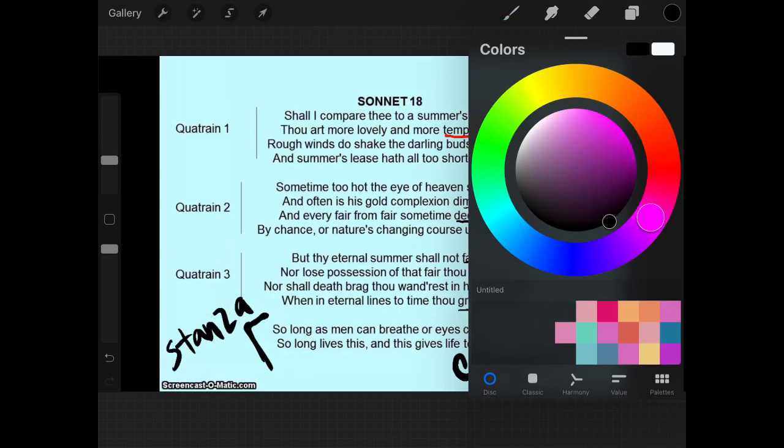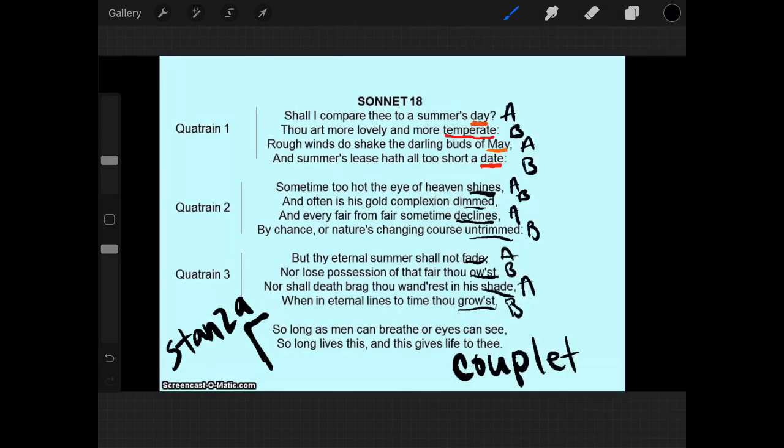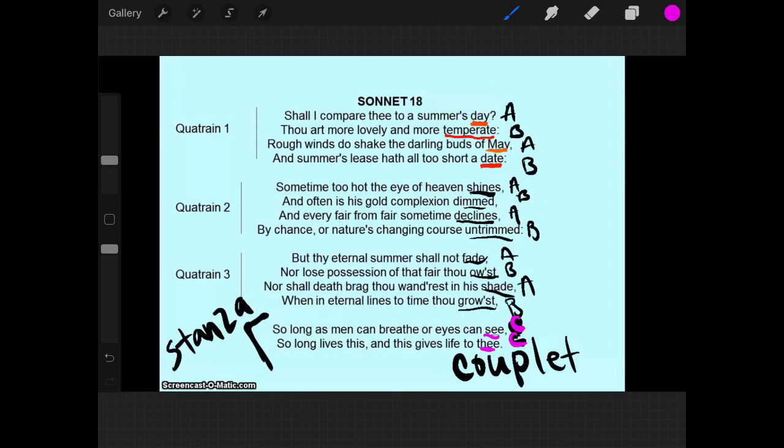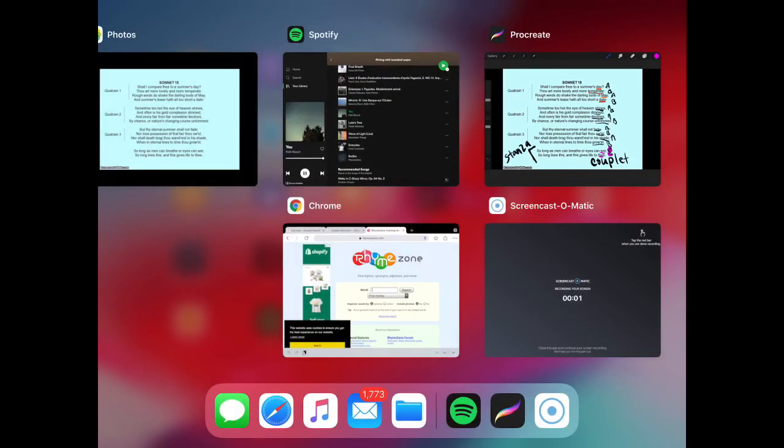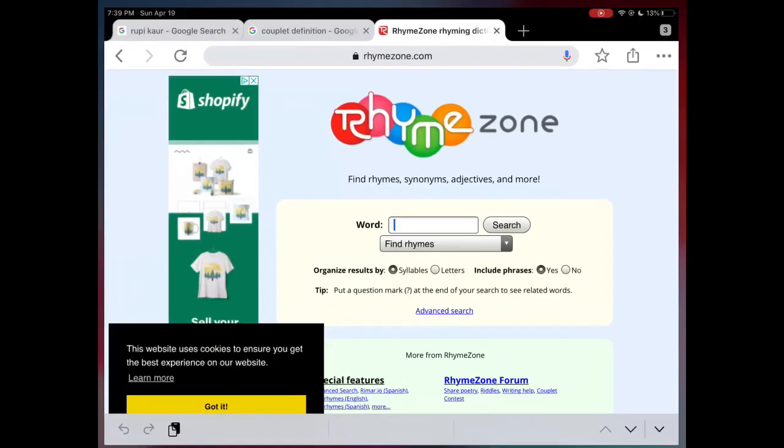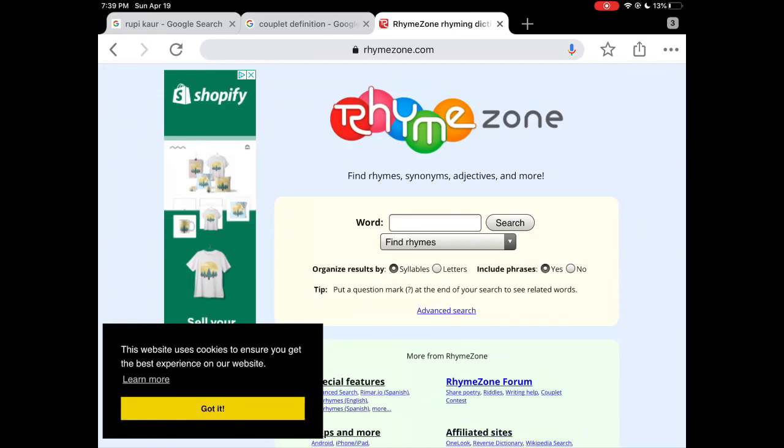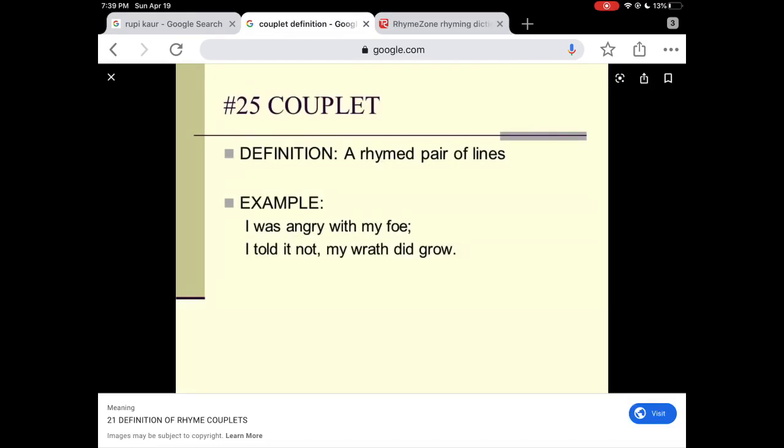So we can see with the couplet that the rhyme scheme here is going to be C, C. I'm going to put that in a different color. So C, C. Because see rhymes with thee. So let's just go over real fast what a couplet's correct definition is. So a couplet is a rhymed pair of lines. So they have an example. I was angry with my foe. I told it not. My wrath did grow.